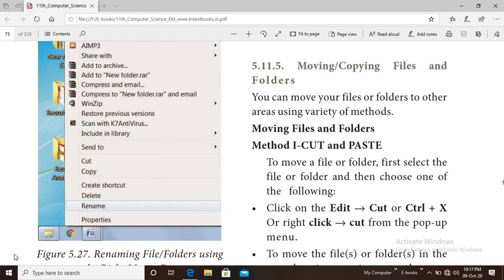Hello students. Let us continue our chapter 5 in 11th computer science, that is working with Windows operating system. In our previous classes we have learnt the basic steps to work in an operating system. In today's class we are going to start with moving or copying files and folders.